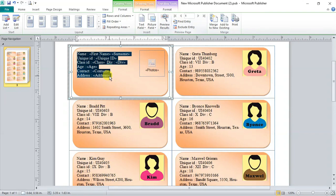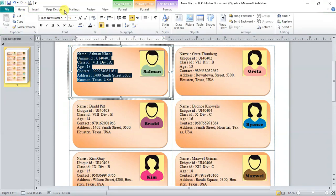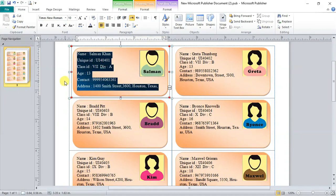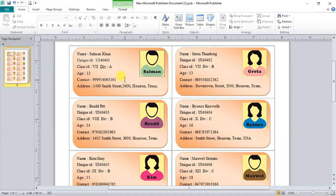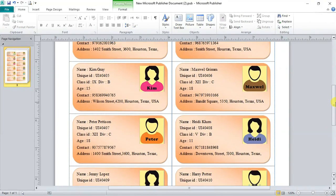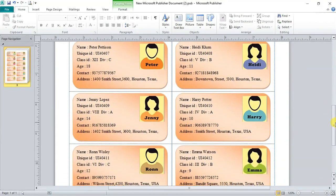You can change line spacing from home tab. And you can even edit formatting according to your wish. For example, fonts, colors and etc. And finally, we have generated ID cards of all the students in very easiest way using mail merge.